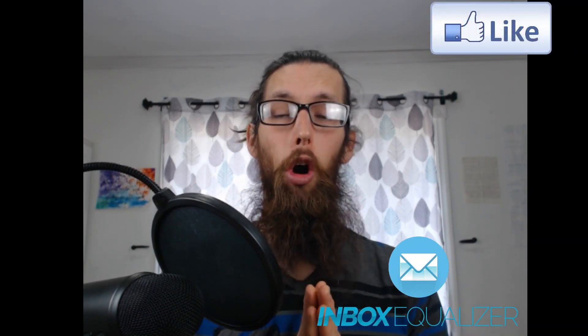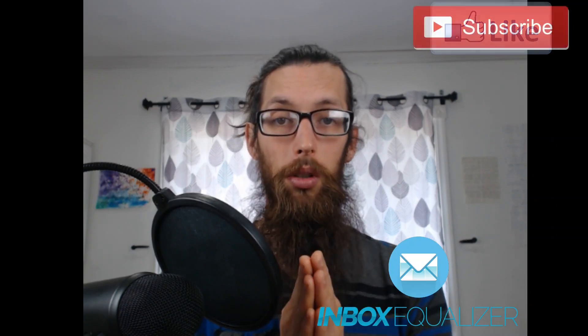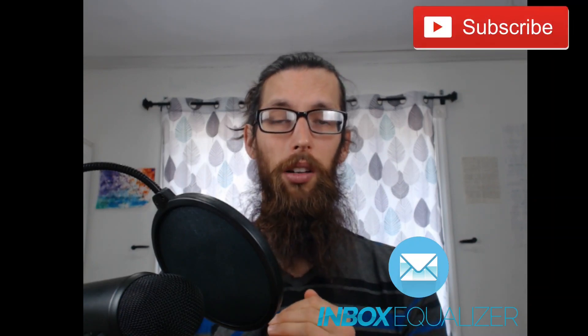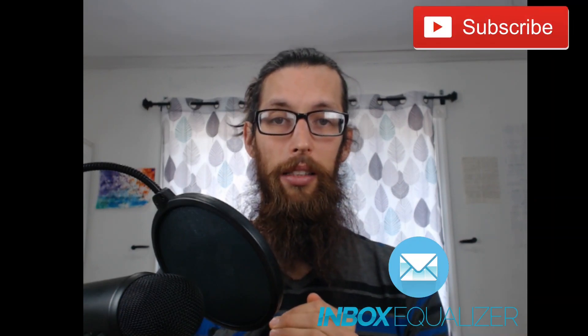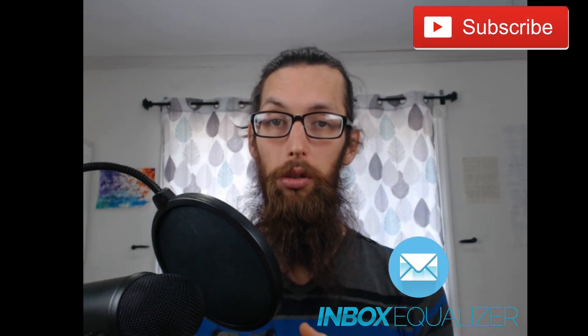All righty then, well that pretty much is a wrap for today, our review of Inbox Equalizer. Thank you so much for joining me. I hope this video has been a value to you. I sure value you as well, and I know that Inbox Equalizer will be a great asset to you if you've been having trouble with your email marketing strategy. It'll be a really great tool and resource to really ramp up your sales and your open rates. So thank you so much. I hope you have a wonderful day and I'll see you next time. Peace.